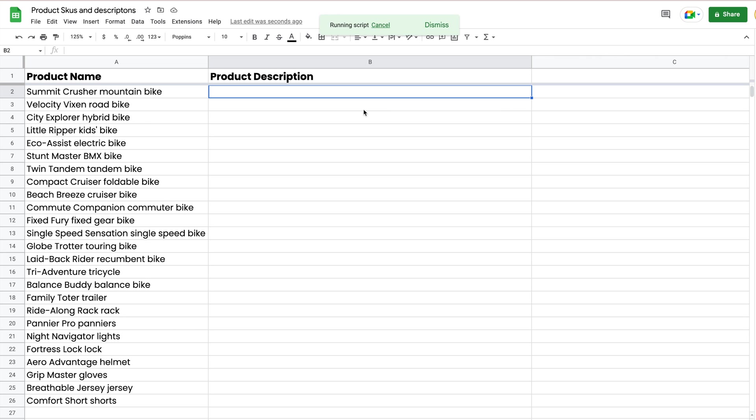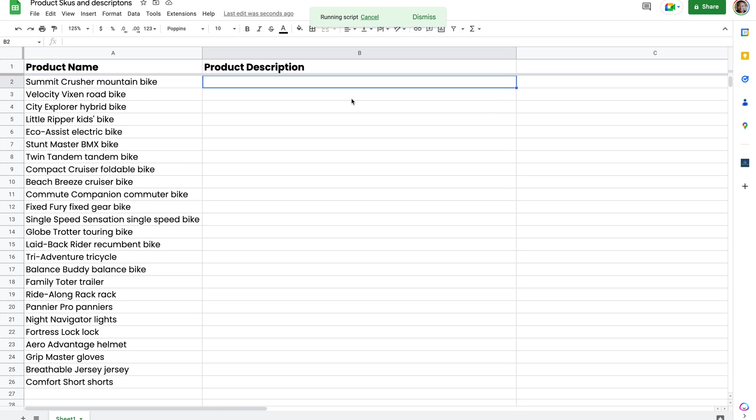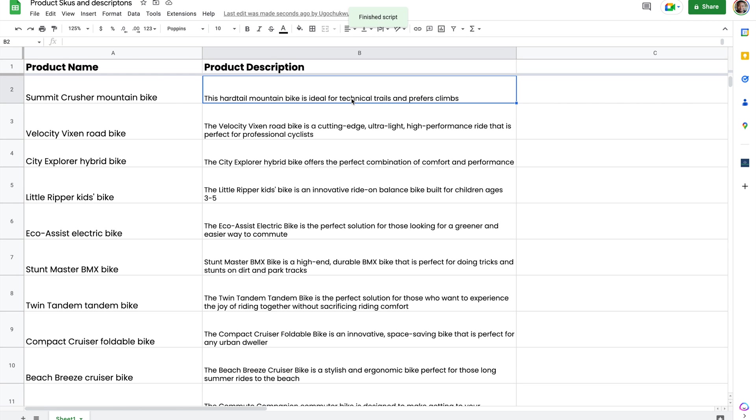Again, we're using GPT here to do the same thing, very similar to what we did in the last one. It's going to go ahead and generate all the product descriptions. So you can see product descriptions generated for these different products.